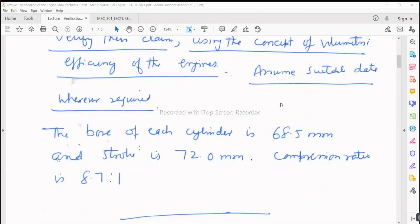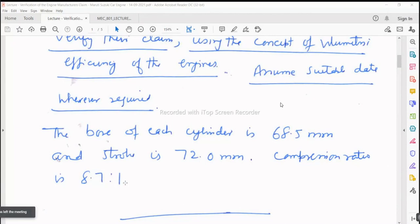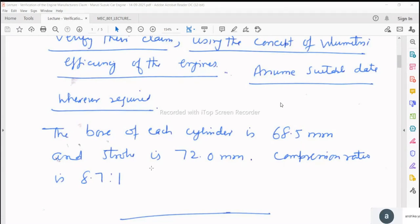In order to make this numerical more interesting, there is additional data given for the engine from the same company. The bore of each cylinder is 68.5 mm and the stroke is 72.0 mm, and compression ratio is 8.7 to 1. This belongs to the geometrical properties of the internal combustion engines — compression ratio by virtue of the engine geometry.